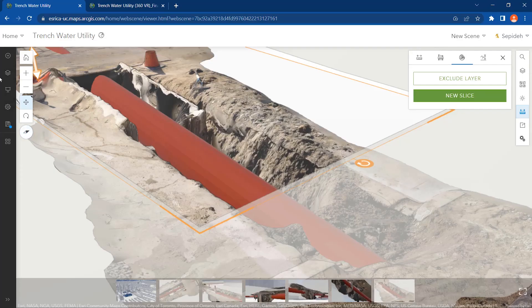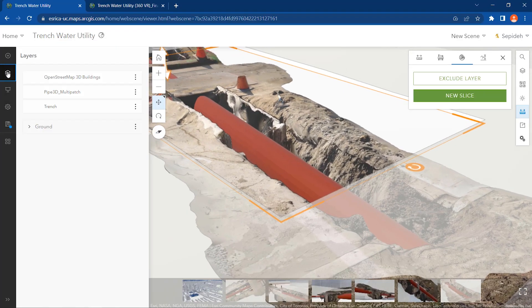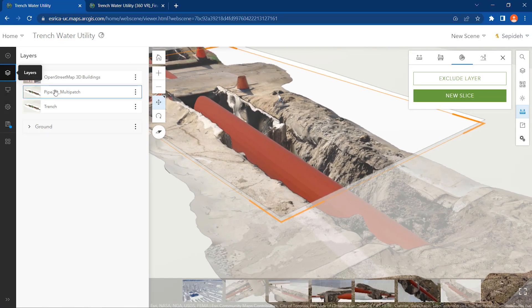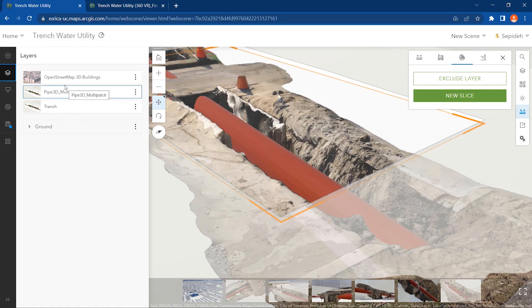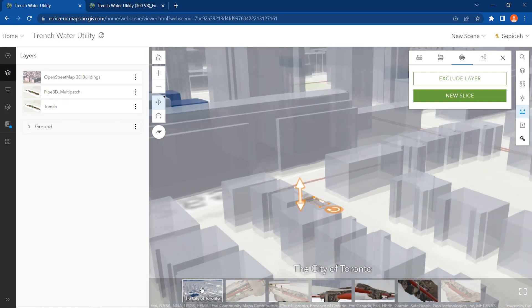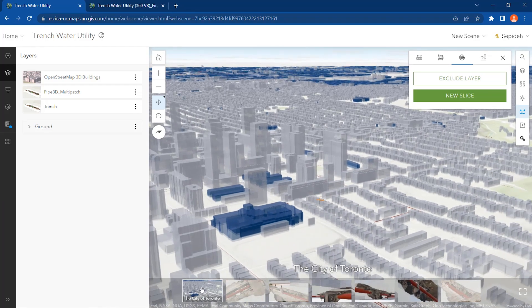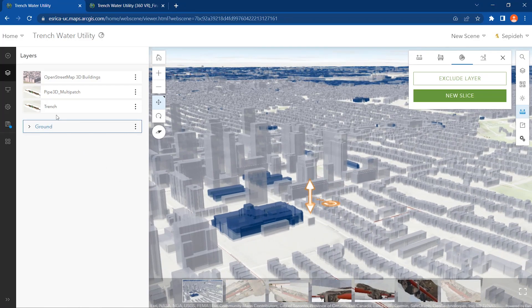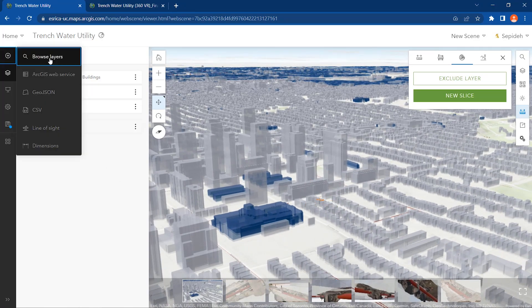I have already shared this layer with ArcGIS Online, so let's visualize it within the web scene. To enhance this web scene and make the location of the trench and pipeline more apparent,